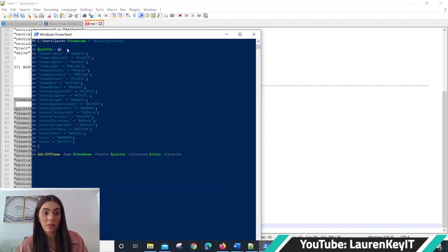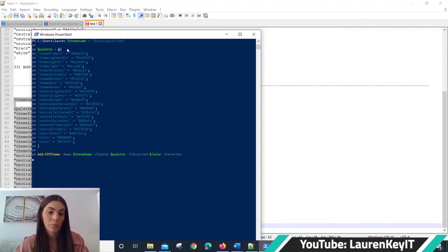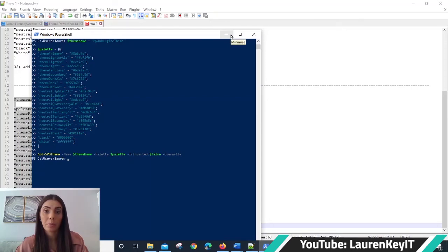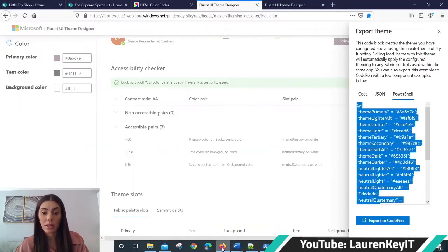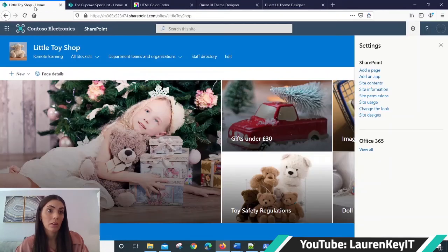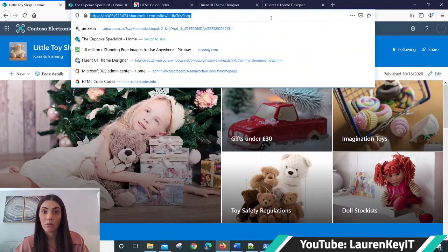Control V, return. And that has worked because there's no errors come back. So we close that, we go to our site, we refresh.